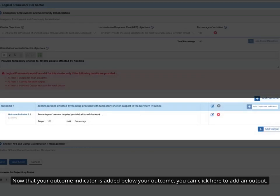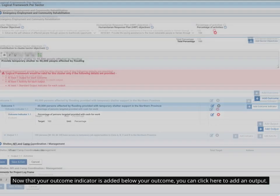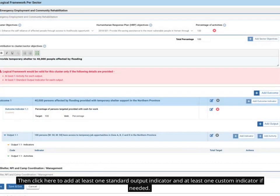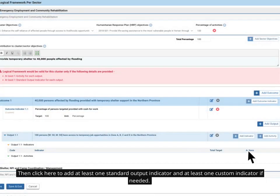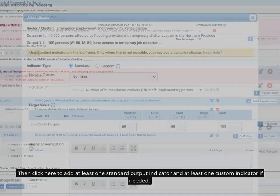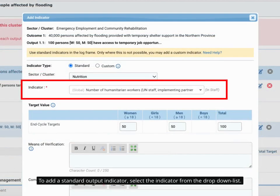Now that your outcome indicator is added below your outcome, you can click here to add an output. Then click here to add at least one standard output indicator and at least one custom indicator if needed. To add a standard output indicator, select the indicator from the drop-down list.